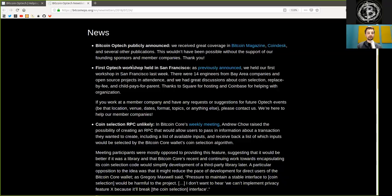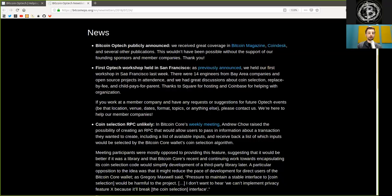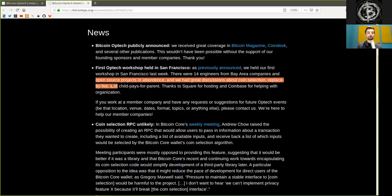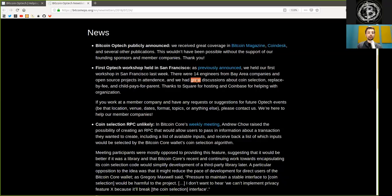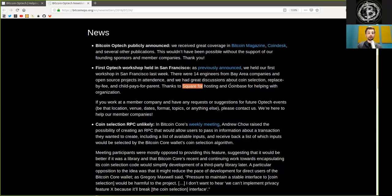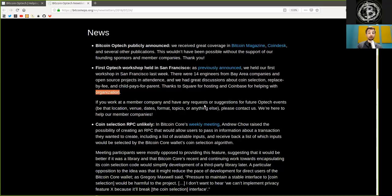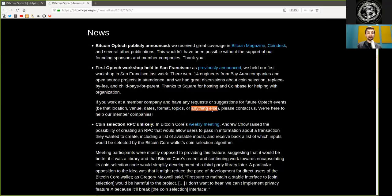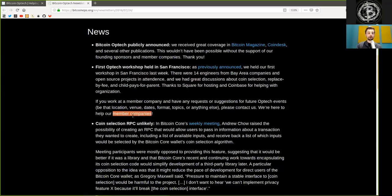First Optech workshop held in San Francisco. As previously announced, we held our first workshop in San Francisco last week. There were 14 engineers from Bay Area companies and open source projects in attendance, and we had great discussions about coin selection, replace by fee, and child pays for parent. Thanks to Square for hosting and Coinbase for helping with organization. If you work at a member company and have any request or suggestion for future Optech events, be that location, venue, dates, formats, topics, or anything else, please contact us. We're happy to help our member companies.